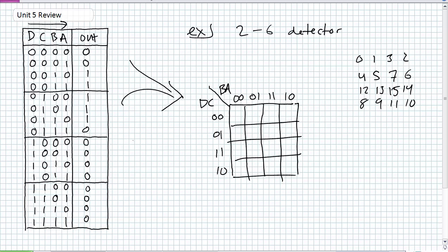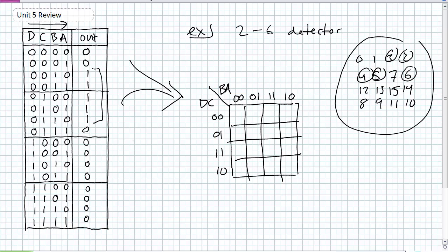The numbers we're concerned with are 2, 3, 4, 5, and 6. Is seven part of it? No, it's not. So what we're going to do is take that truth table, using our little cheat sheet, and just fill out the Karnaugh map — placing ones in the cells for 2, 3, 4, 5, and 6.